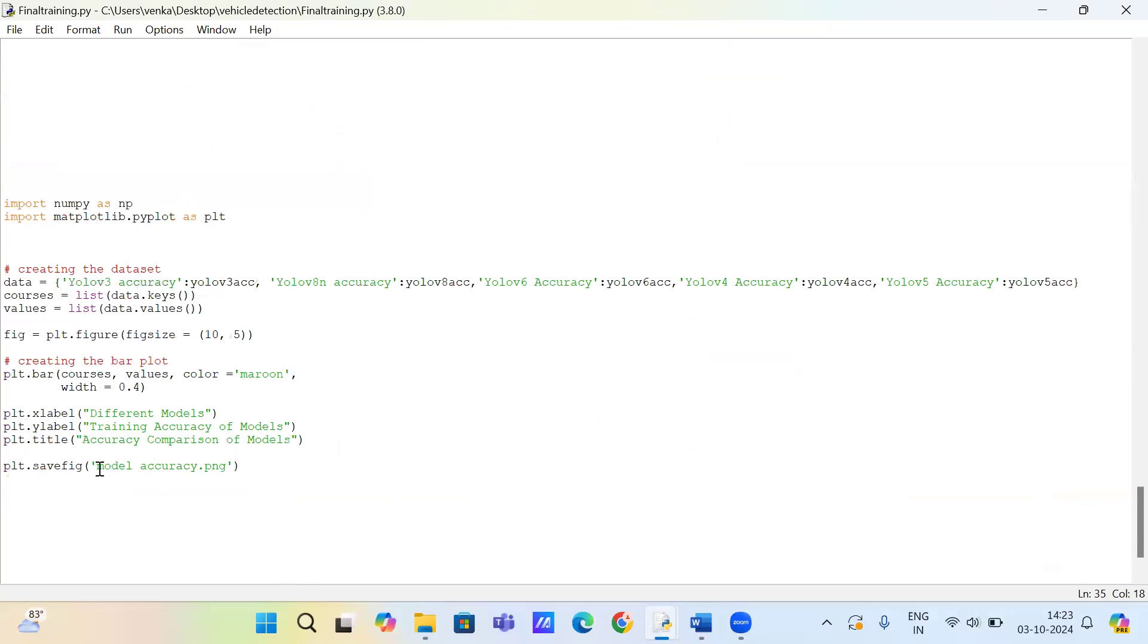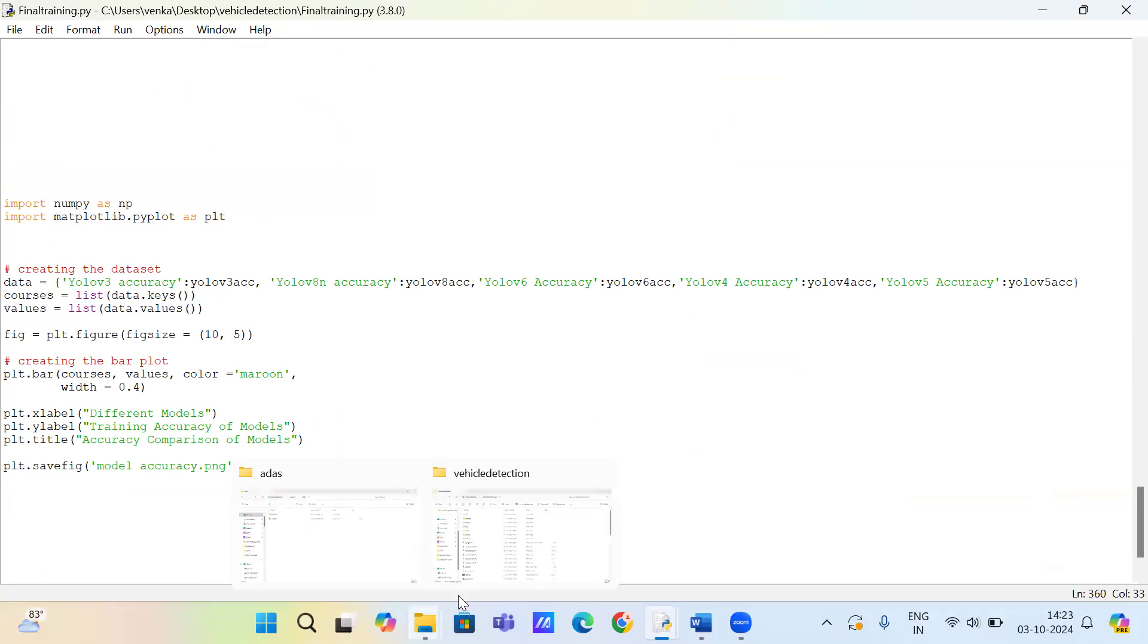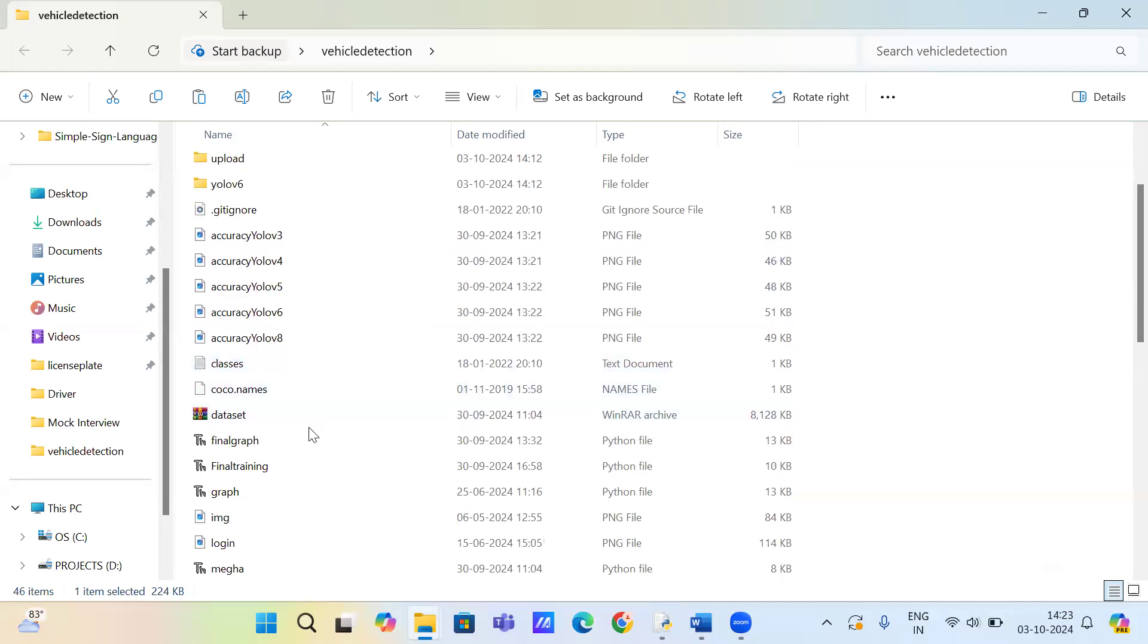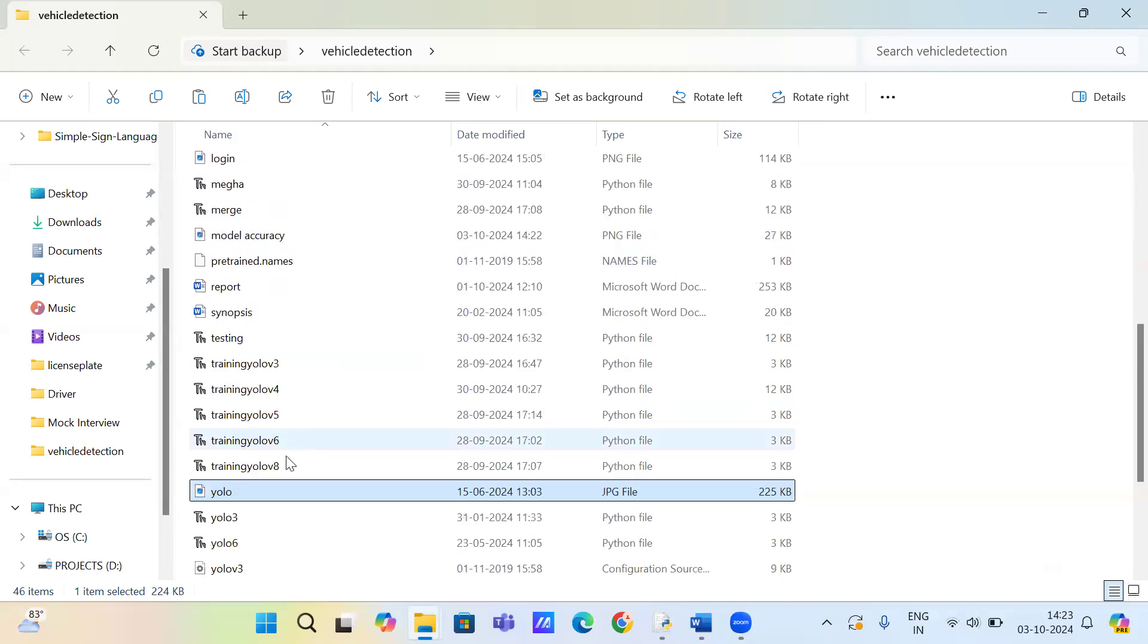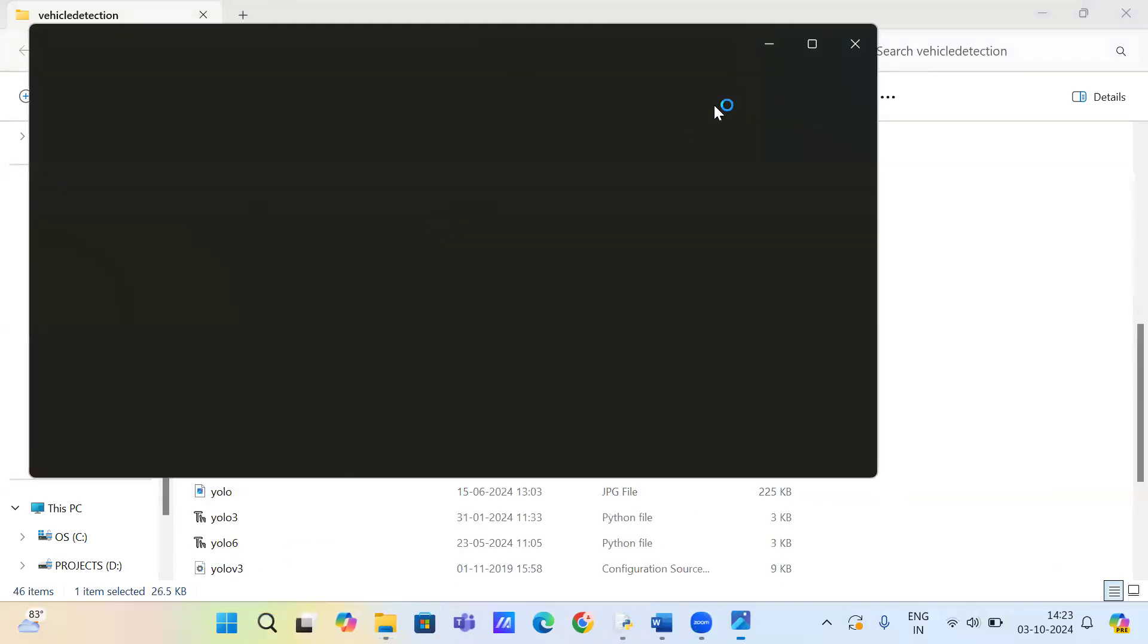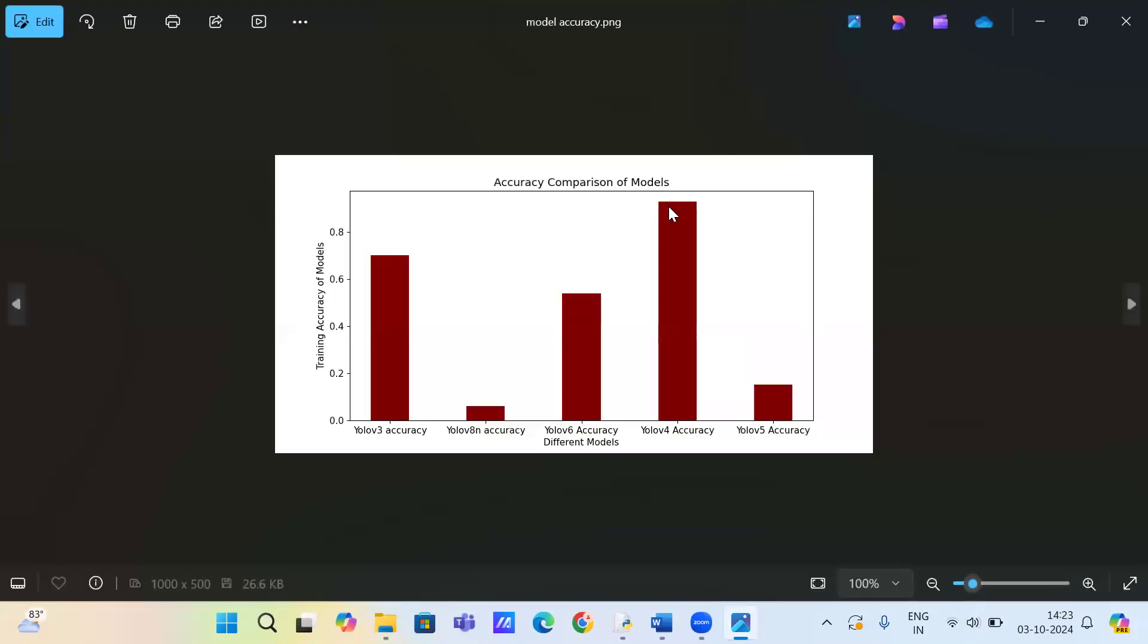After completion of the training process, the model accuracy file and image file will generate. In this file, it will display the graph. You can see YOLO V4 has the highest accuracy.